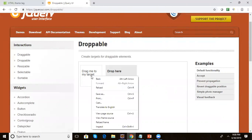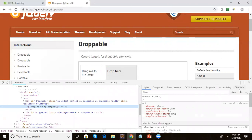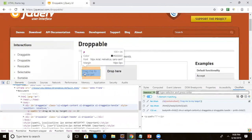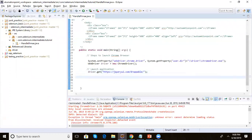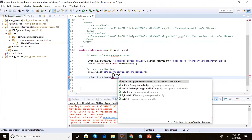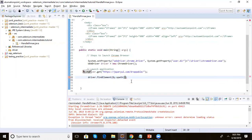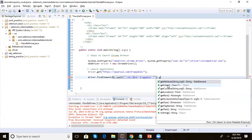Let's inspect this element, open the relative XPath, and go to this element. We are getting this relative XPath. So let's open Eclipse and write the code to get the text: driver.findElement(By.xpath(...)).getText().